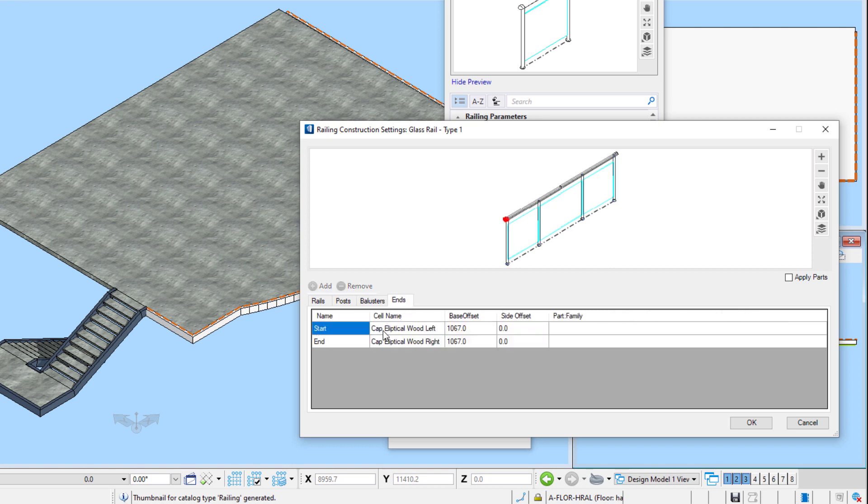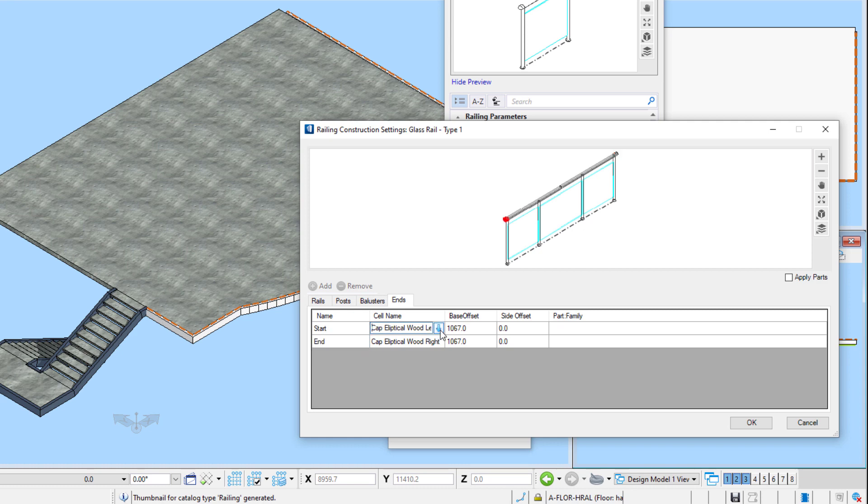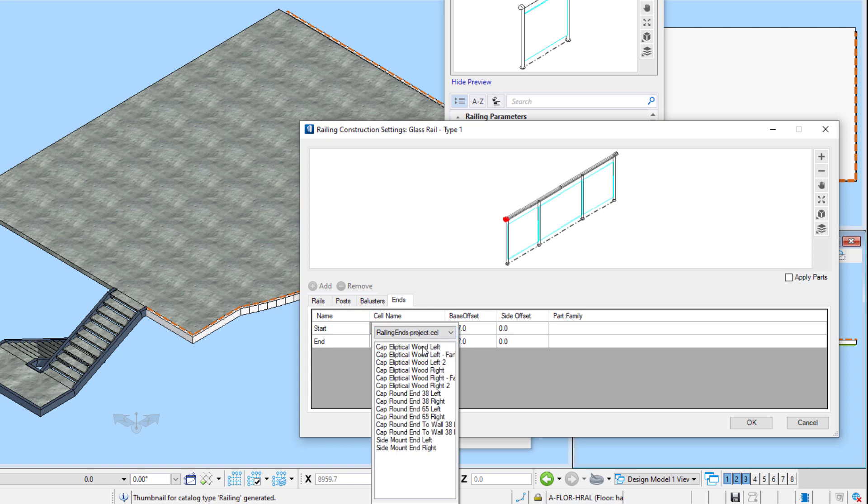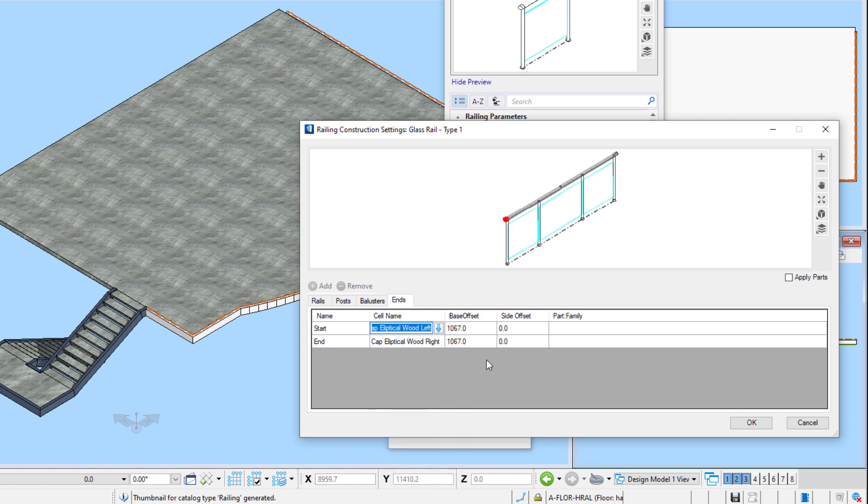The ends tab is used to define end conditions for a rail. These must be a 3D cell and will typically have a left and right condition. So I'm using the elliptical ends I created in my project ends cell library. Again, the family and part has already been applied in the cell and will not be set here.